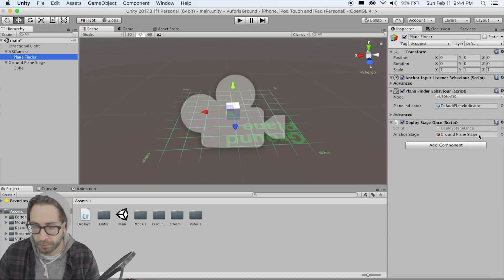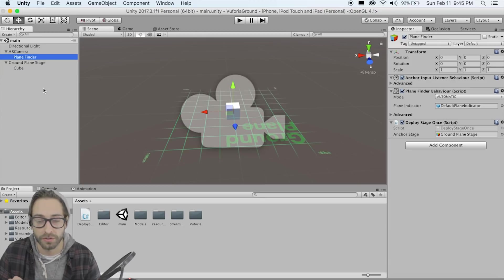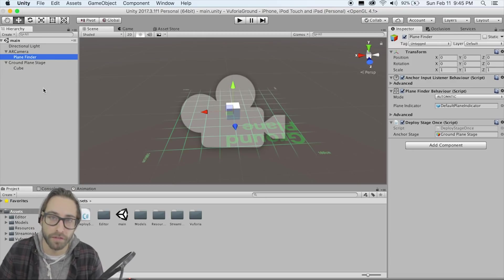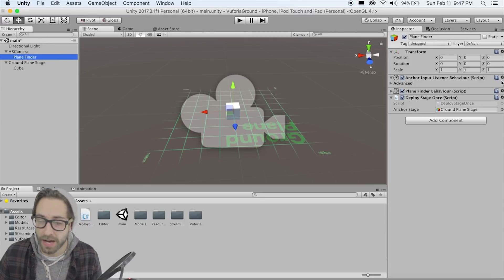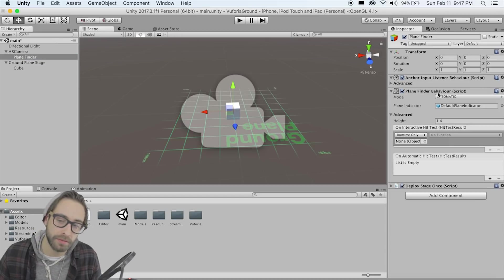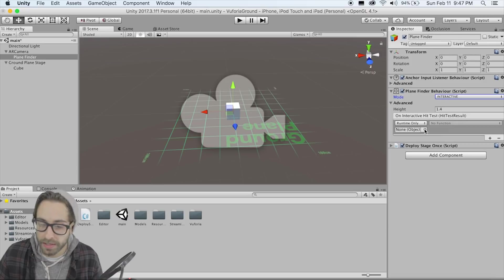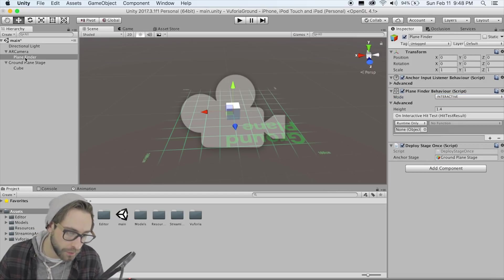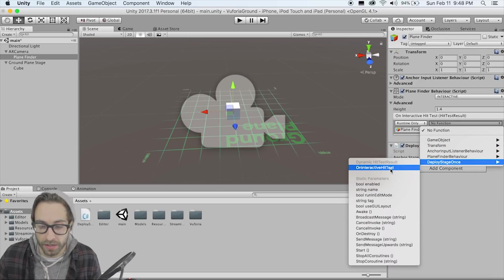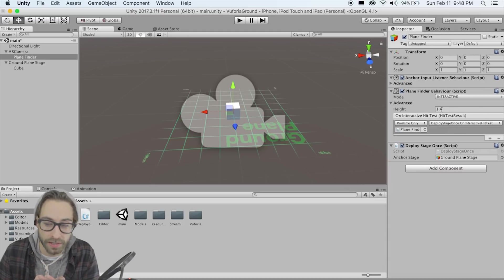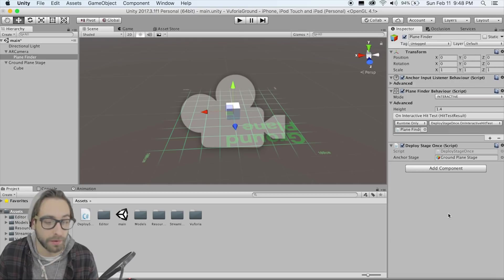On the Plane Finder's Content Positioning Behavior, remove the existing component and replace it with DeployStageOnce. It's looking for whatever anchor stage you're using, so drag your Ground Plane Stage into that slot. Also on the Plane Finder, change the mode from 'Automatically Place' to 'Interactive.' Then drag the game object into the Unity event slot and for the function, find 'OnInteractiveHitTest' on DeployStageOnce. Now whenever you click the screen, that function gets called and everything should work.